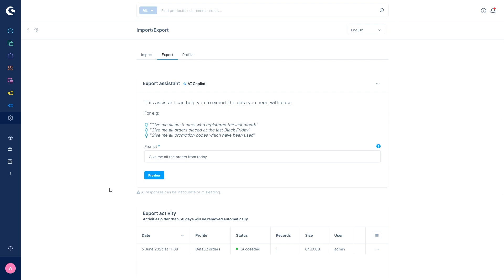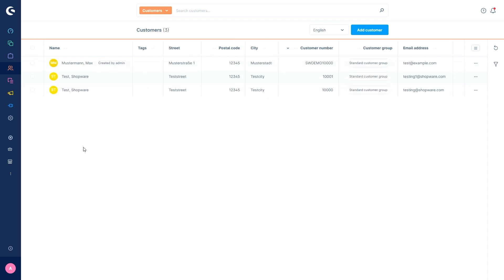The third AI feature is AI-generated customer classifications. With this function, you have the possibility to create an automatic AI-supported classification of customers, which you can use in further steps, for example, for mailings or other marketing actions. The classifications are saved as tags on the customer and can also be used for other functions within Shopware.